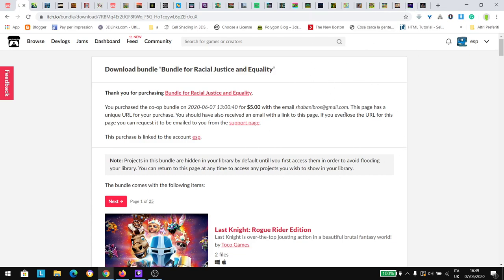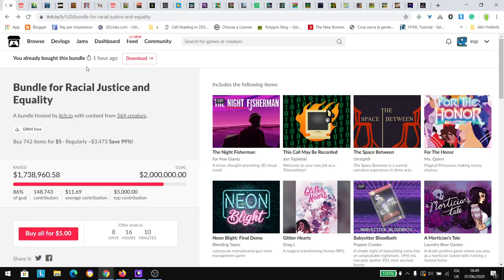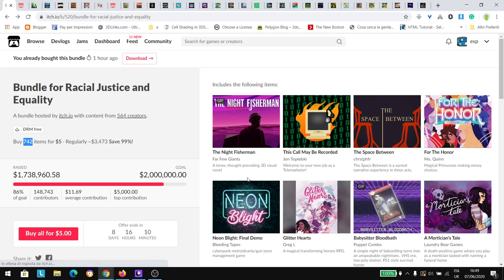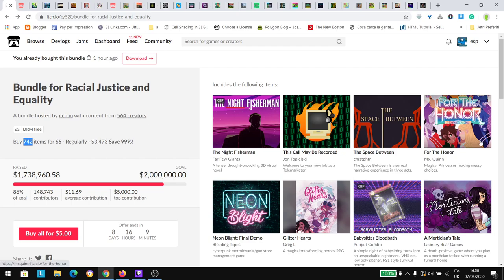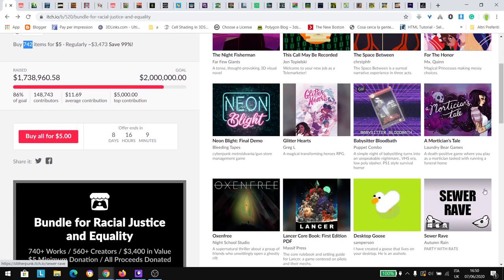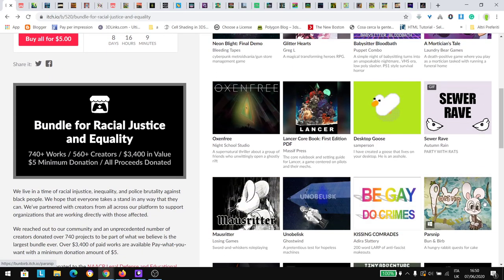I think new stuff is going to come inside this bundle because a lot of new indie game developers are going to include their stuff in the bundle to support the cause. I think it's a pretty good deal.